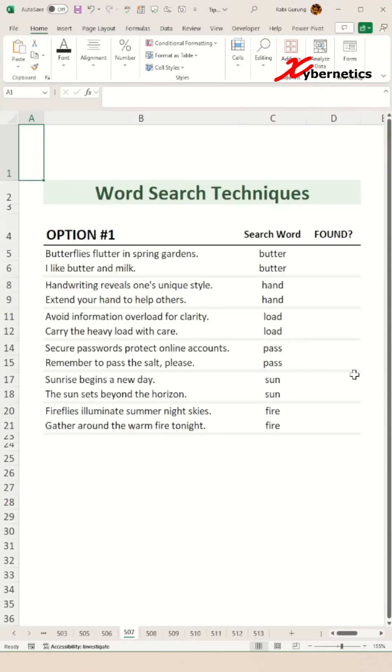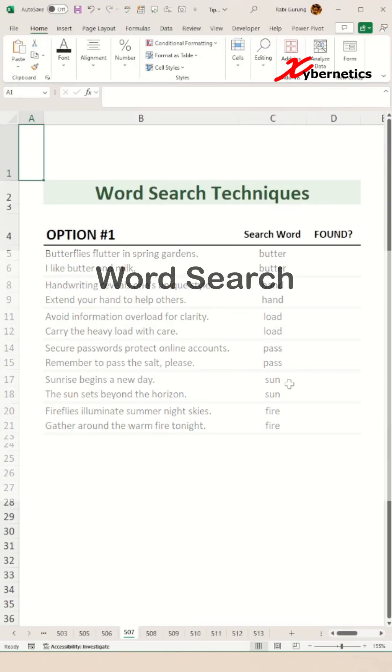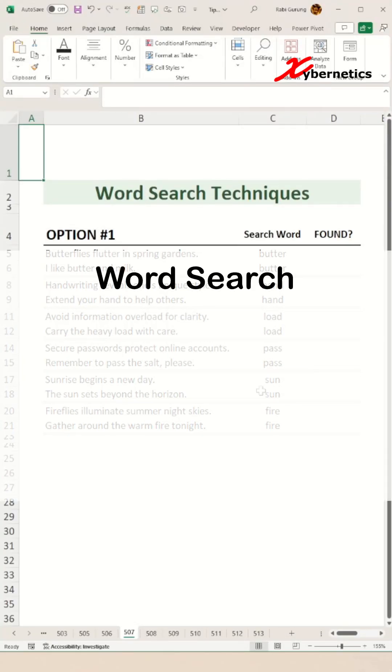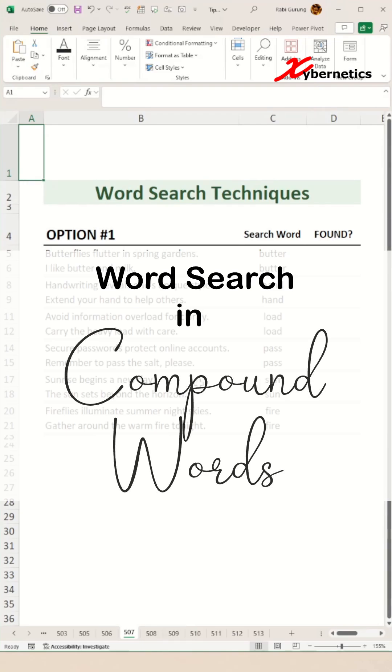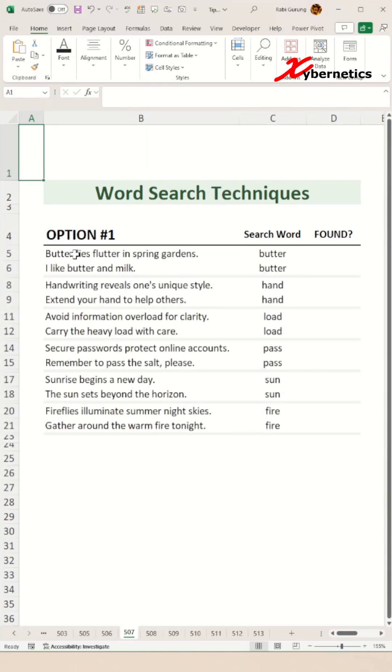Can you imagine, I get asked this question quite a lot. How do you do a word search in a sentence, in particular a compound word? Like for example, butterfly is a combination of butter and fly, and another one would be handwriting and overload. I think you get the point.